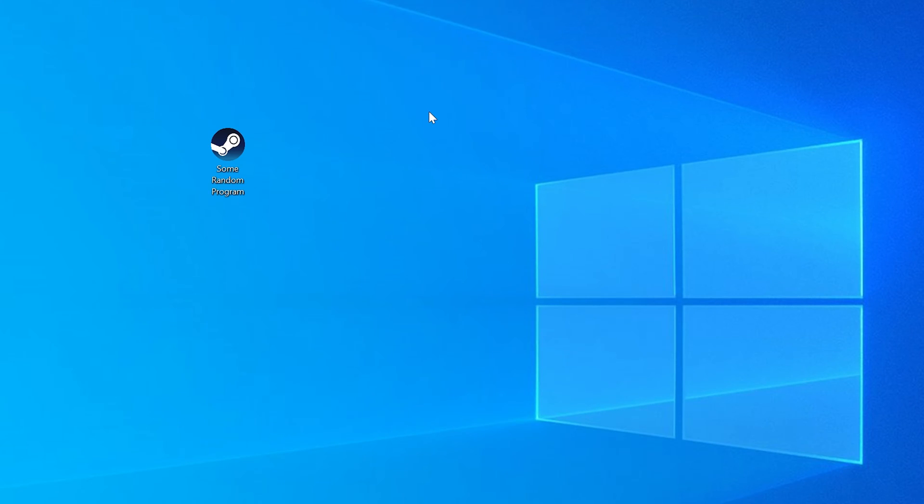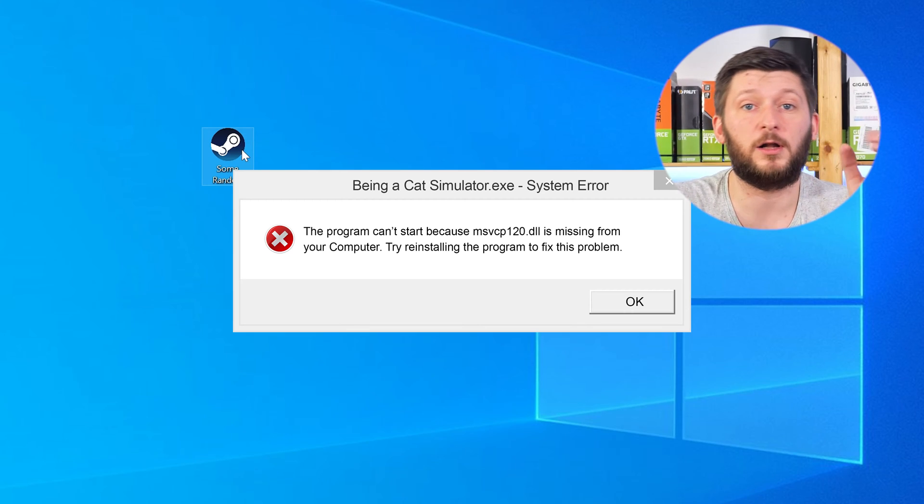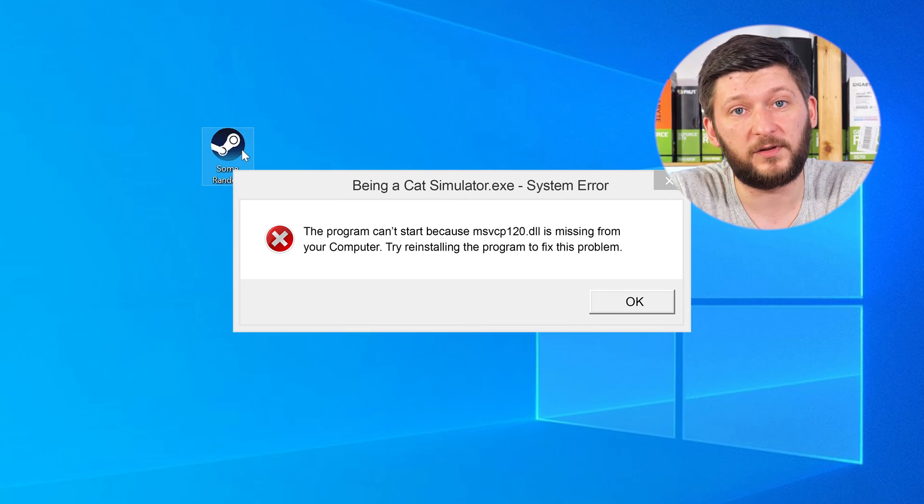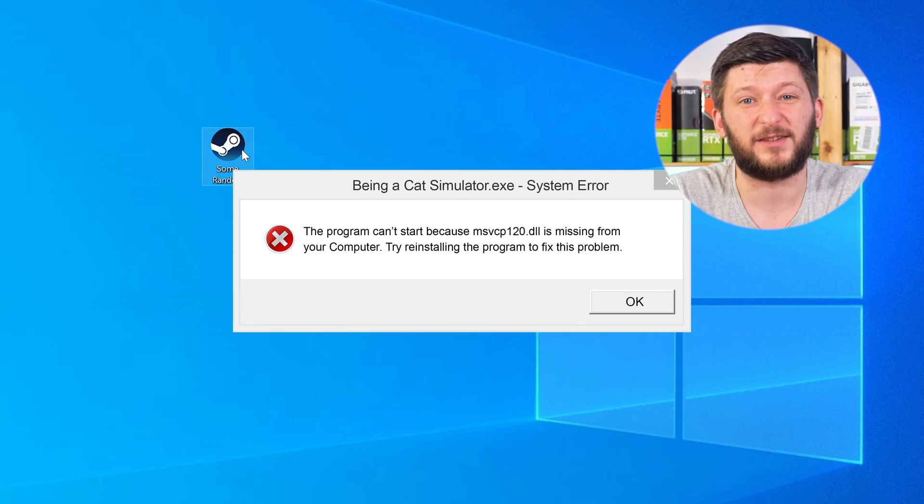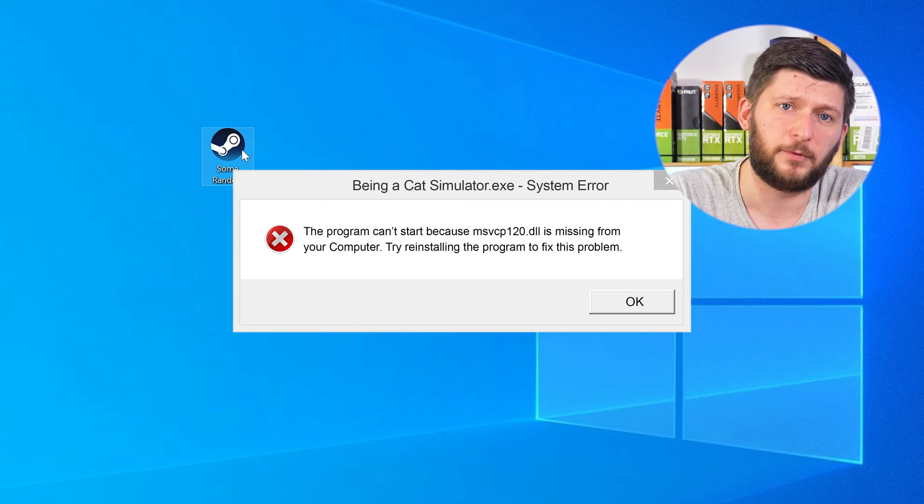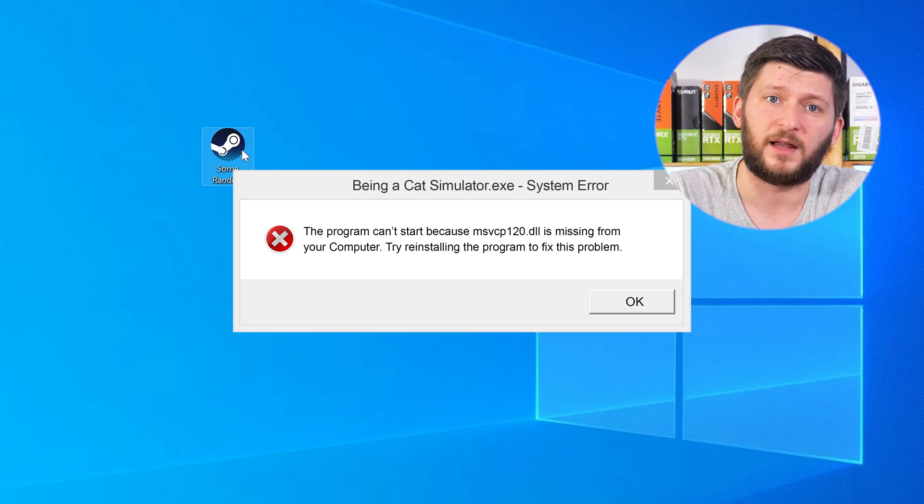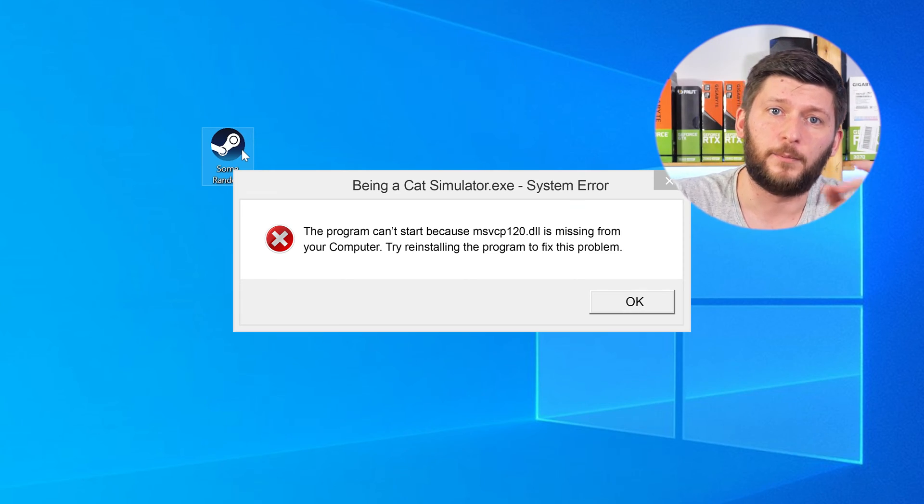Have you just tried to open up a game or a program and something like this showed up? Well, that's called a missing DLL error and it sucks, because it won't let you start your program until we provide the missing DLL file. But don't throw your PC out the window yet, because we have two ways to fix it.